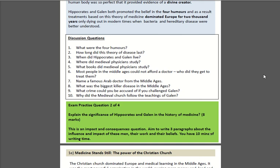Now have a look at this exam practice question: 'Explain the significance of Hippocrates and Galen in the history of medicine.' Eight marks. This is a significance question and you should aim to write at least two paragraphs. It should take you about 10 minutes.